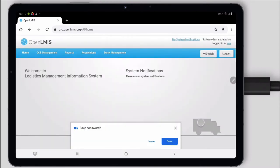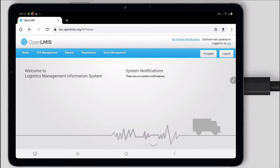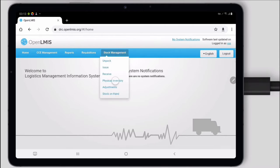Here on my OpenLMIS dashboard, the menu items are determined by my account and my roles. I'm going to show one of the most basic stock management workflows that can support COVID vaccine rollouts.